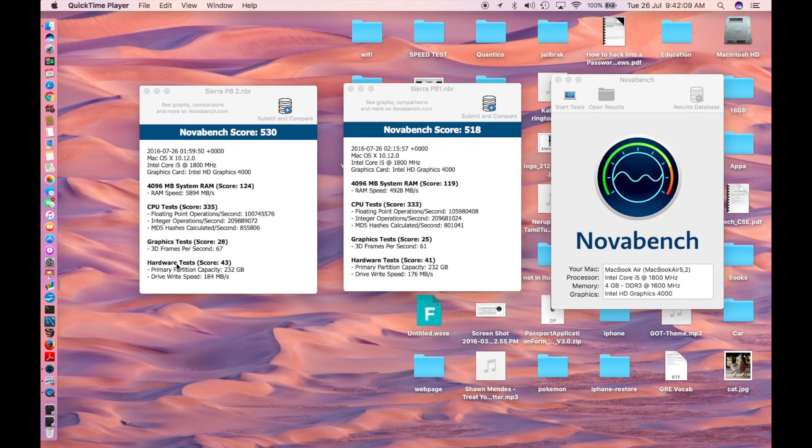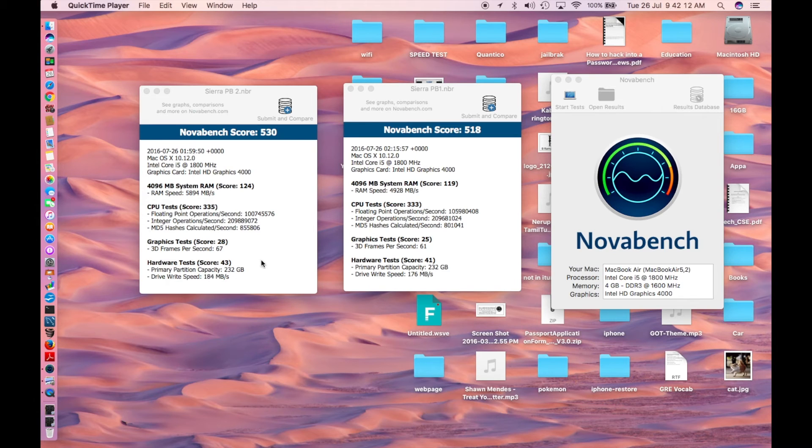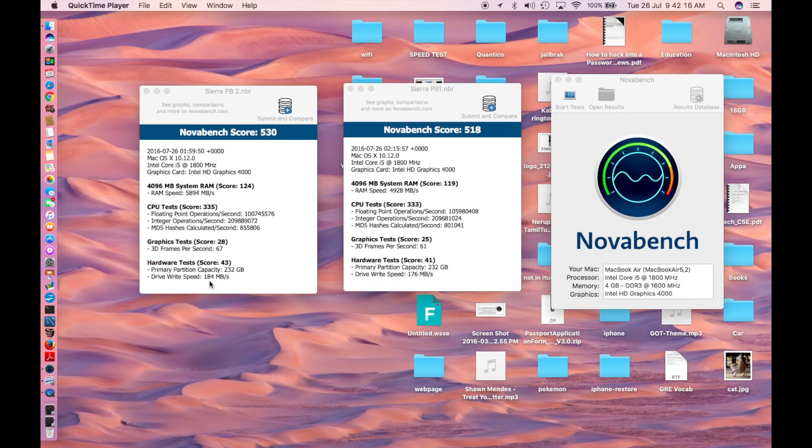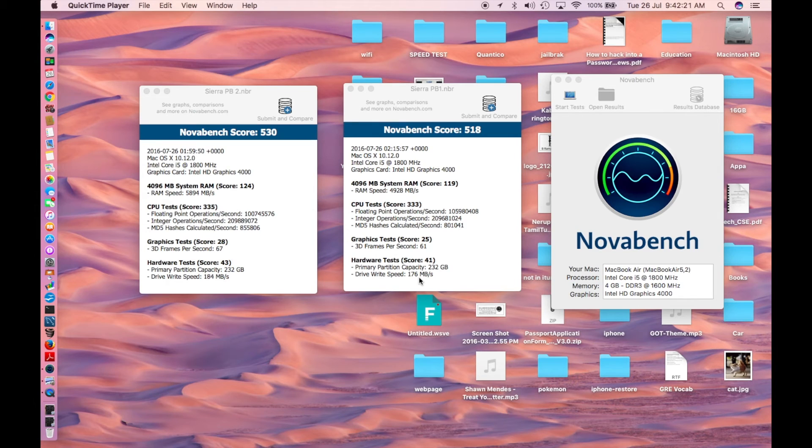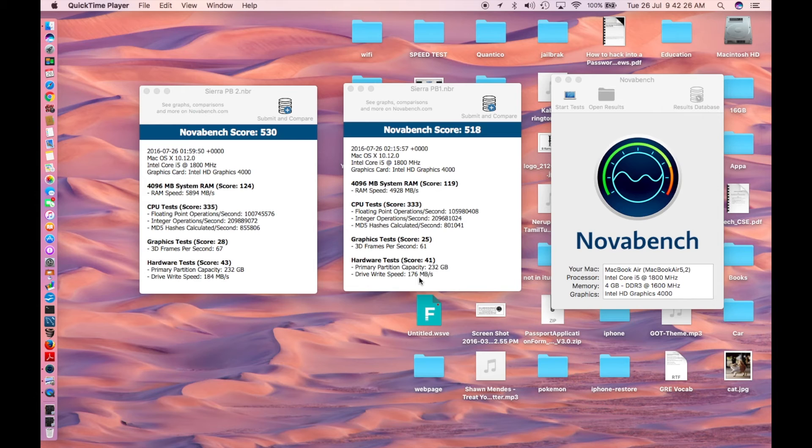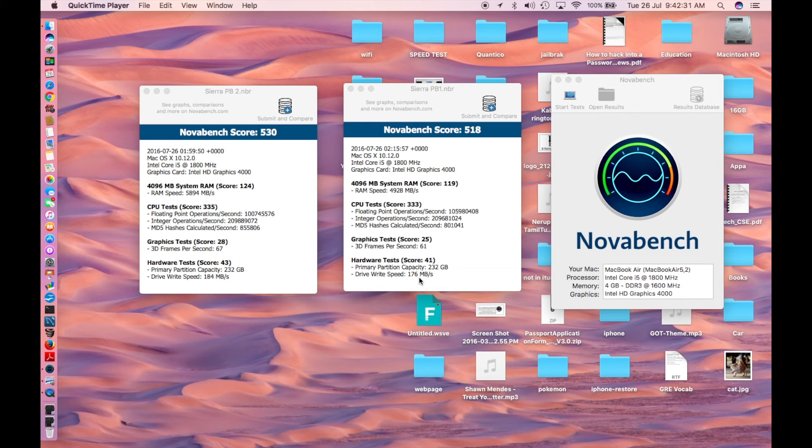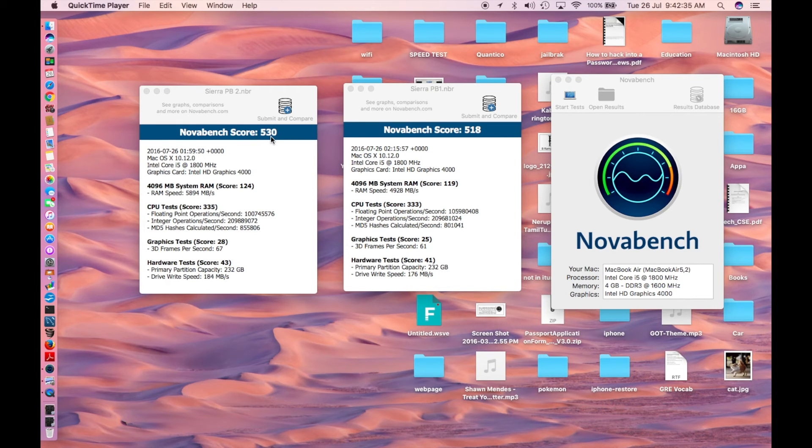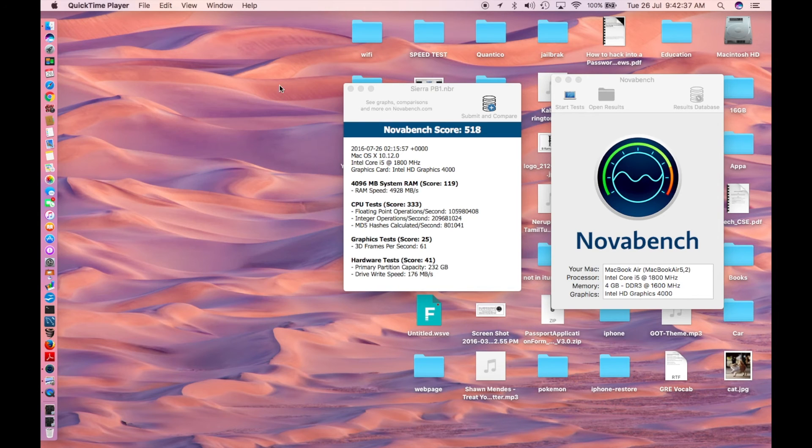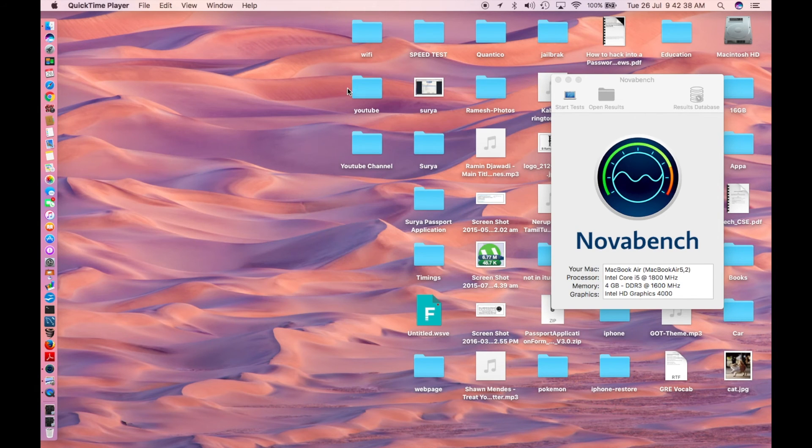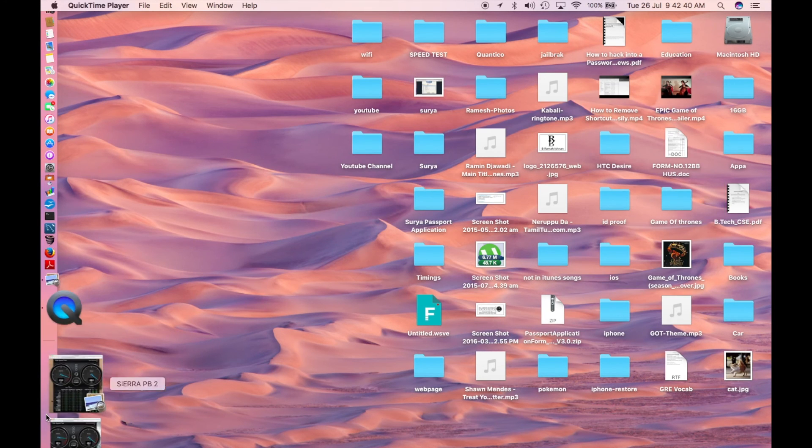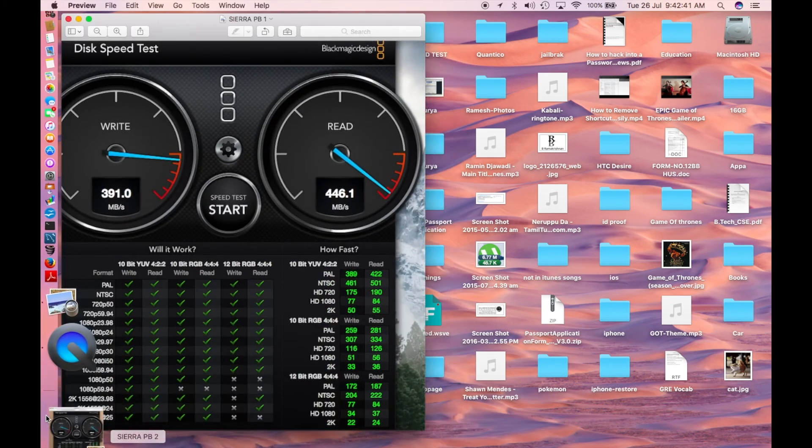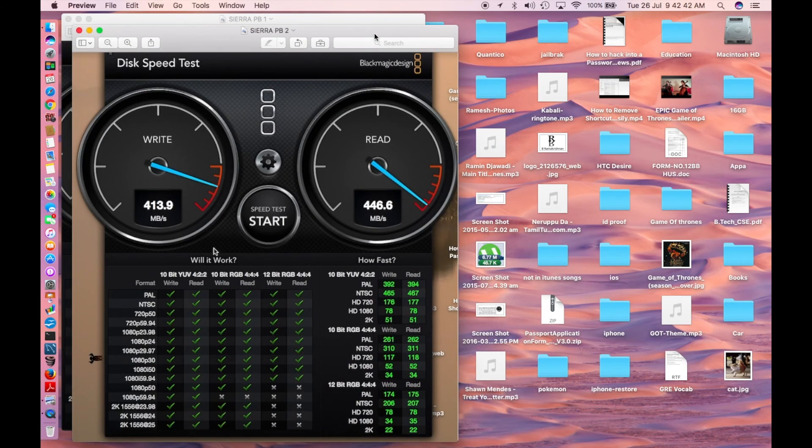Hardware test is 43 here, 41 there. Both have the same hard drive capacity, 232 gigabytes. Drive write speed is 184 mbps here, 176 there, which also verifies the disk speed test I'm about to show you. For now, I can say macOS Sierra public beta 2 is the clear winner with a benchmark score of 530. Apple has definitely made some changes.